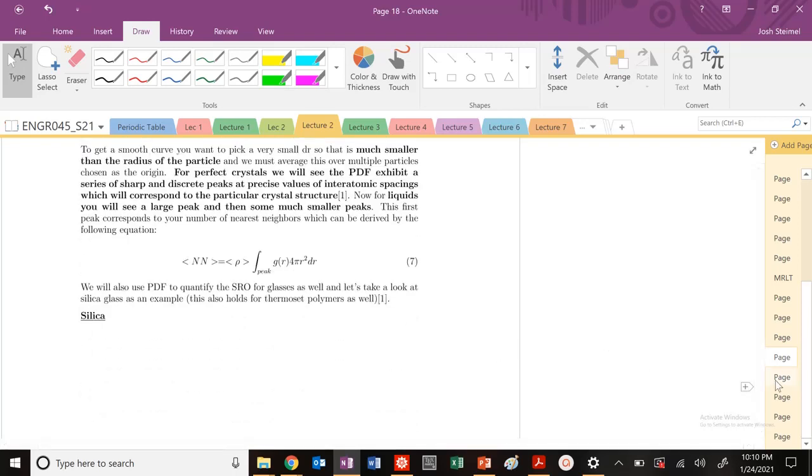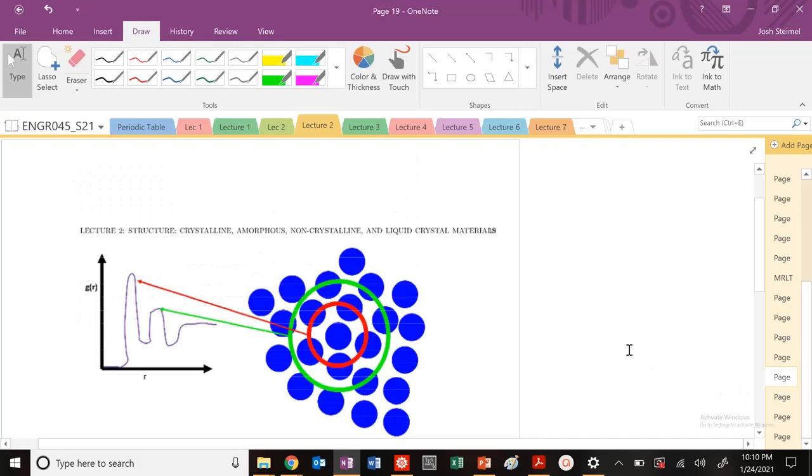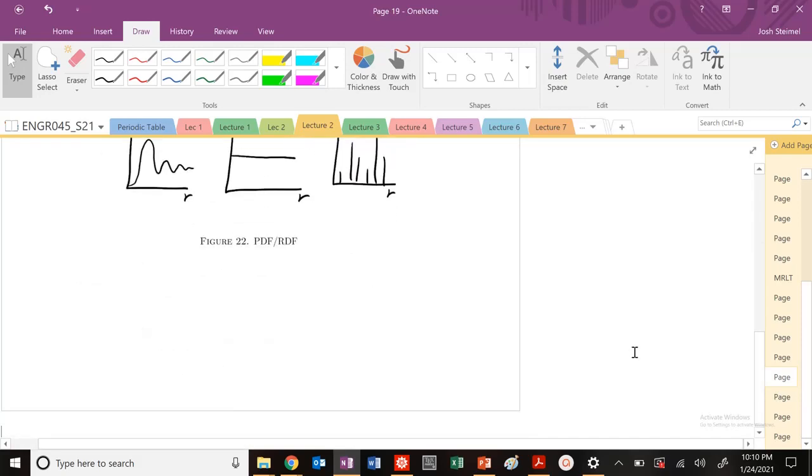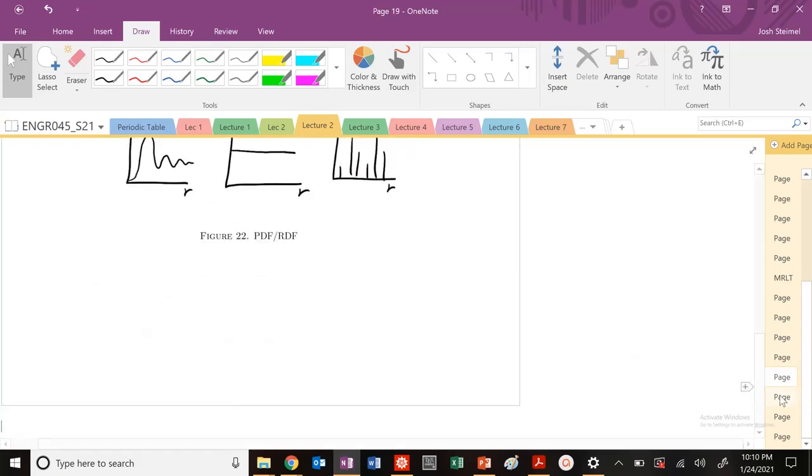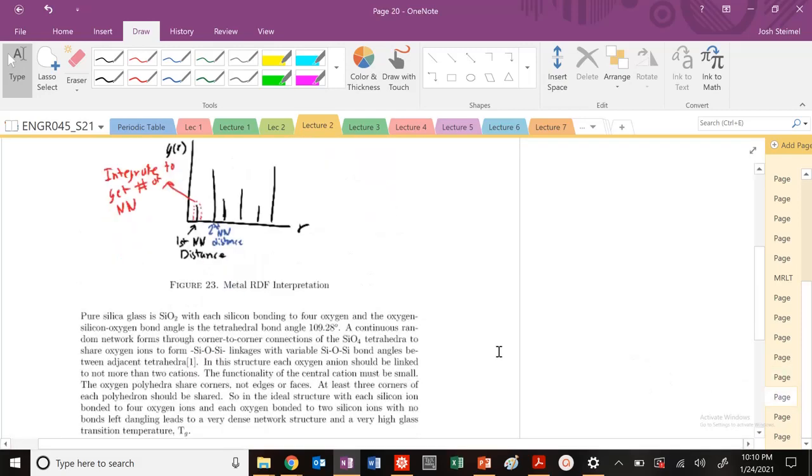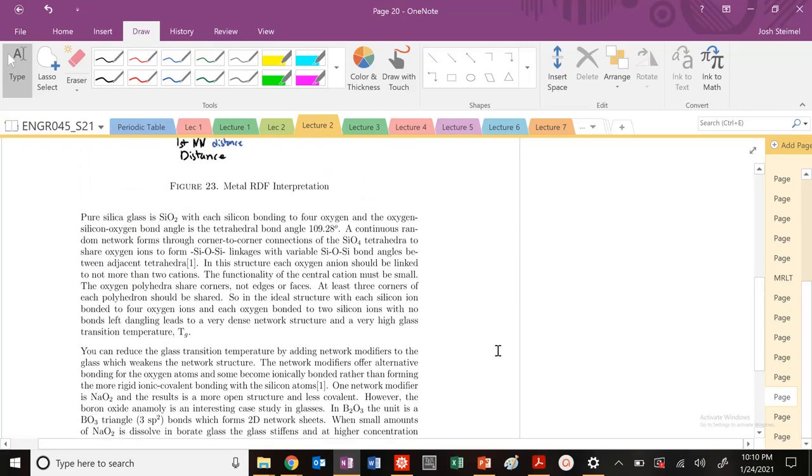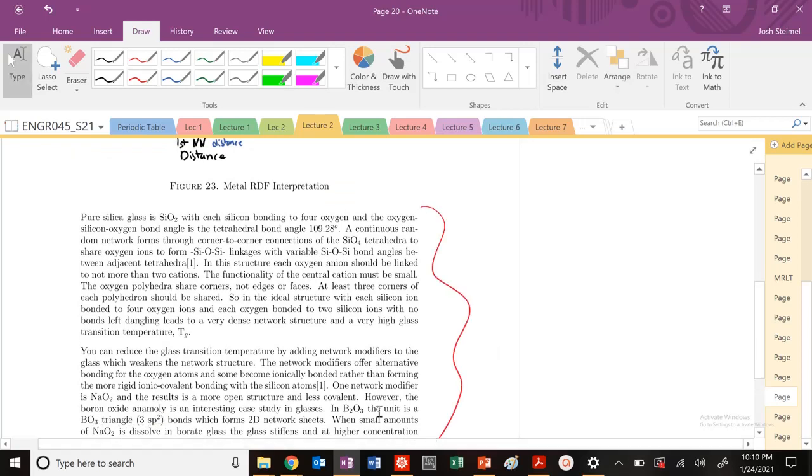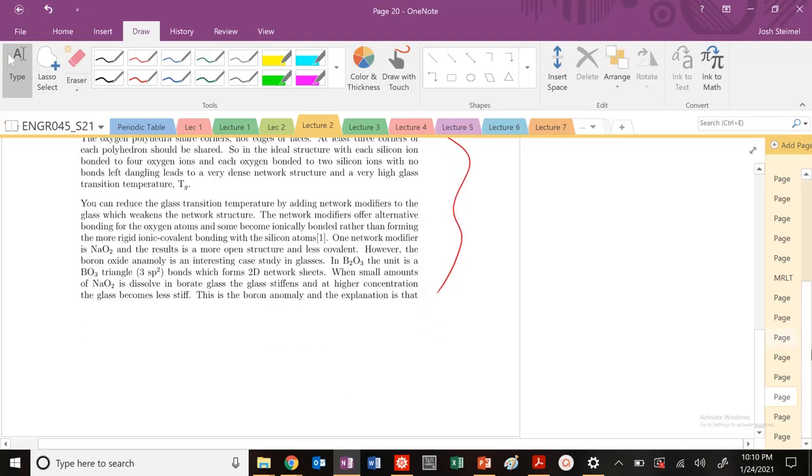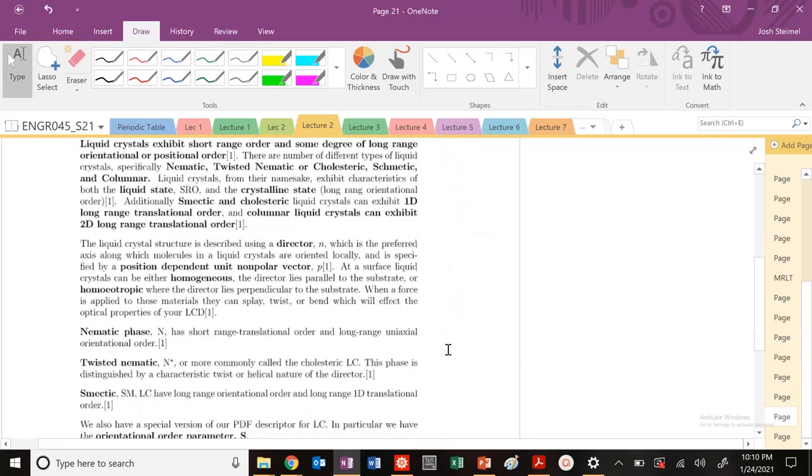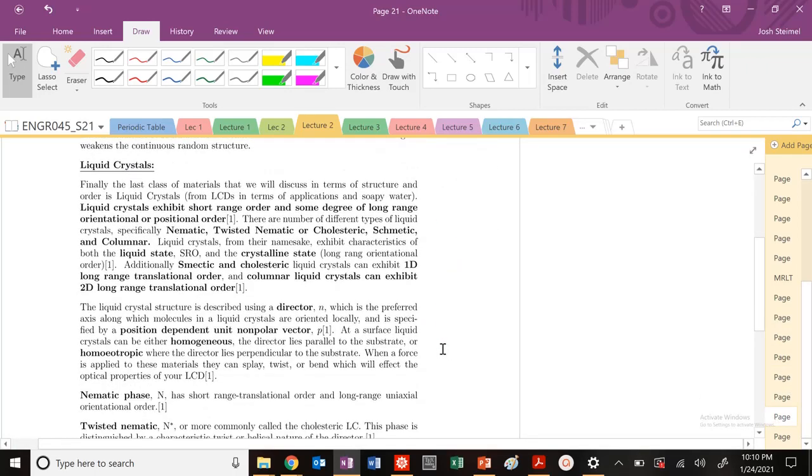So that'll be fun. And then with that, that's pretty much all that's going to be covered on your problem set. There's a nice discussion here about silica glass, glass structures, and the boron anomaly, and also liquid crystals as well.